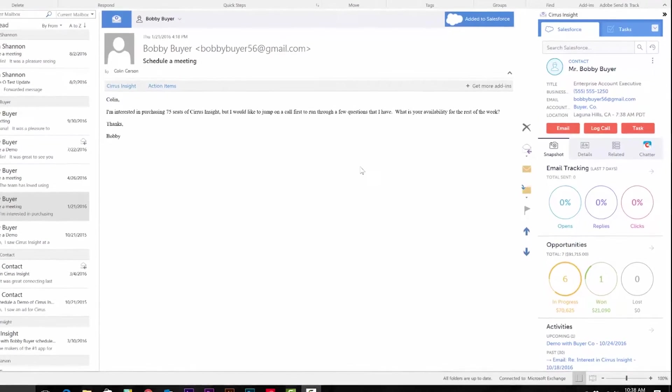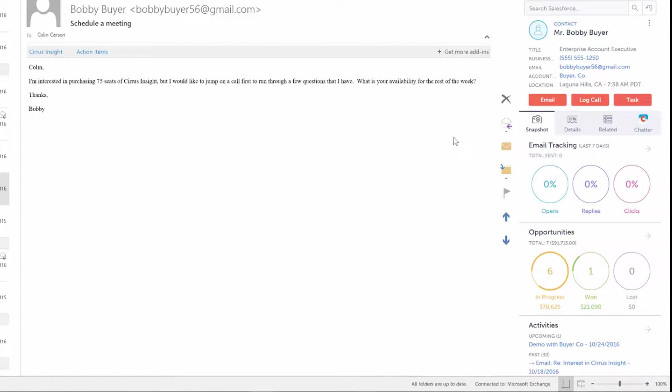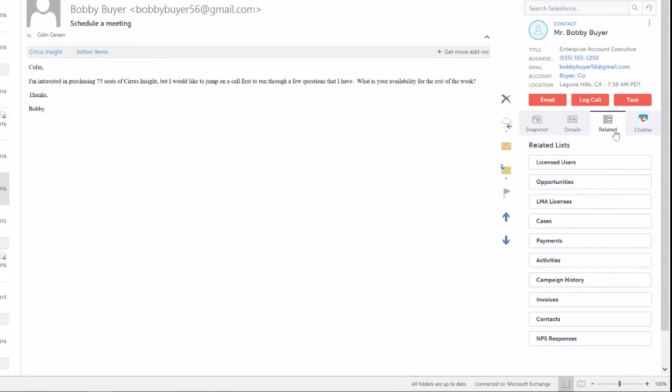Once you're in the contact record, you'll see the Related List tab. This is where you'll view all of your objects you've already customized in Salesforce associated with this particular contact.